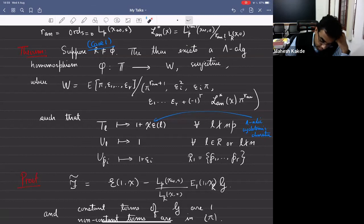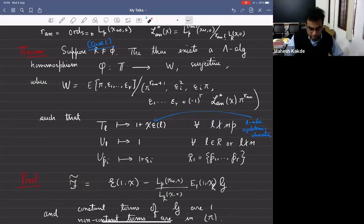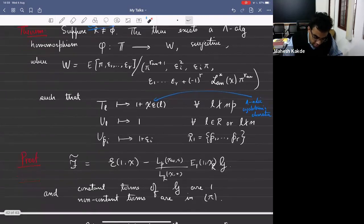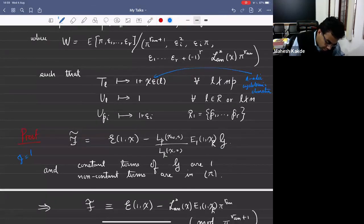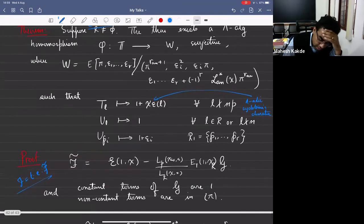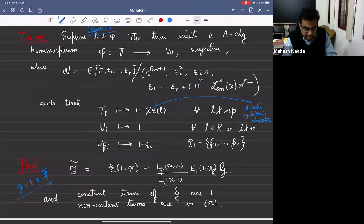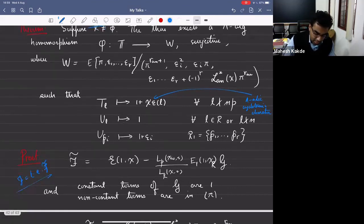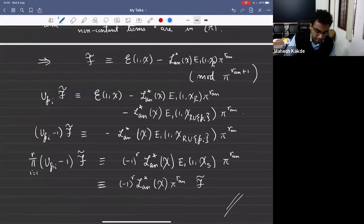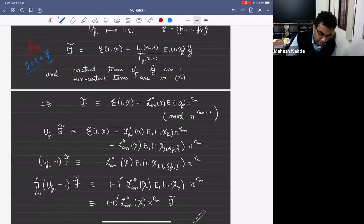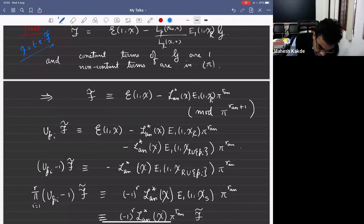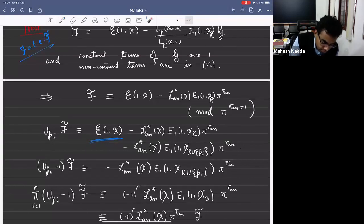We introduced these variables epsilon_i because we don't know exactly what U_{P_i} does, but we know all these relations for them, and that's good enough. Let me sketch how U_P acts. U_{P_i} acts as one on the Hida part. The more complicated thing is how it acts on the weight one form: U_{P_i} of E_{1,1,chi,R} equals E_{1,1,chi,R} plus E_{1,1,chi,R union P_i}. That's why when U_P acts on F-tilde we get this extra term.